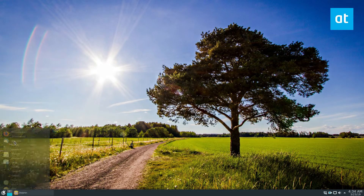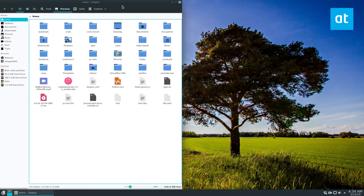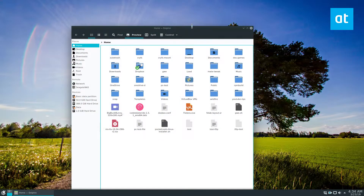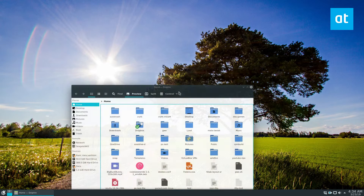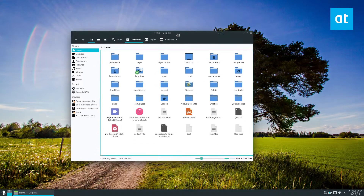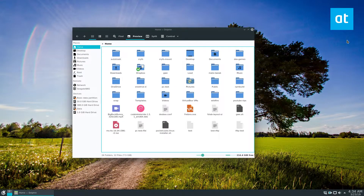To start off, open up the Dolphin file manager. There are a couple of ways to connect to different things.